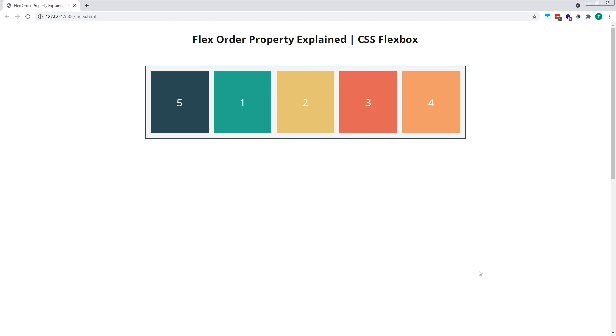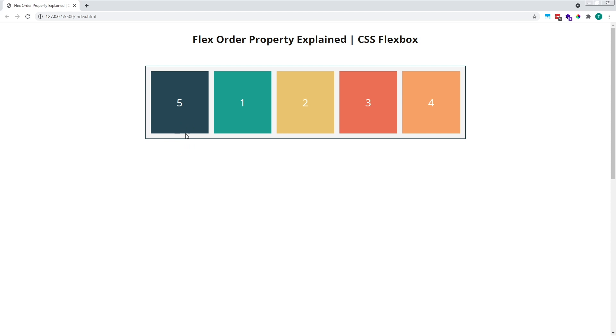As we can see, item five has now moved to the beginning of the flex container and is positioned before the rest of the items. Because all of the other items have a default value of zero, and item five has a value of negative one, which is less than zero, it's now been positioned before everything else.